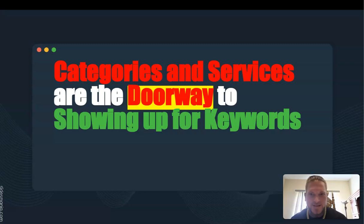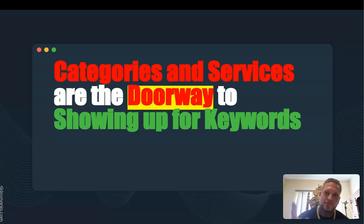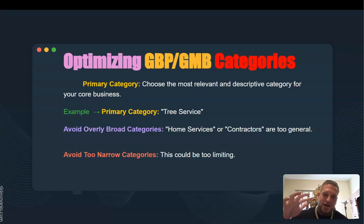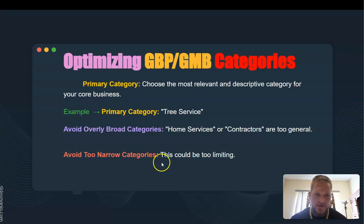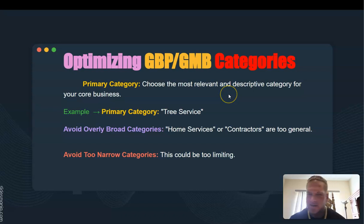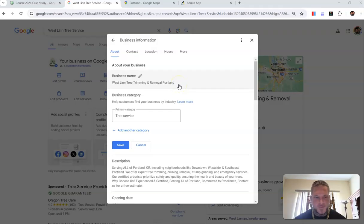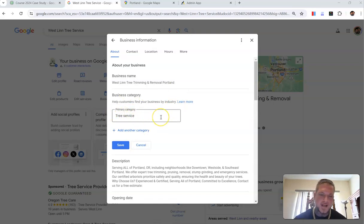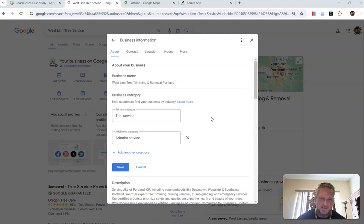Your categories and services are the doorway for your listing to show up for keywords that you want. Finding the right primary category is number one — it should be your most relevant. Don't go for the broad ones like 'home services' or 'contractors' — those are not going to help. For our primary category we choose 'tree service.'